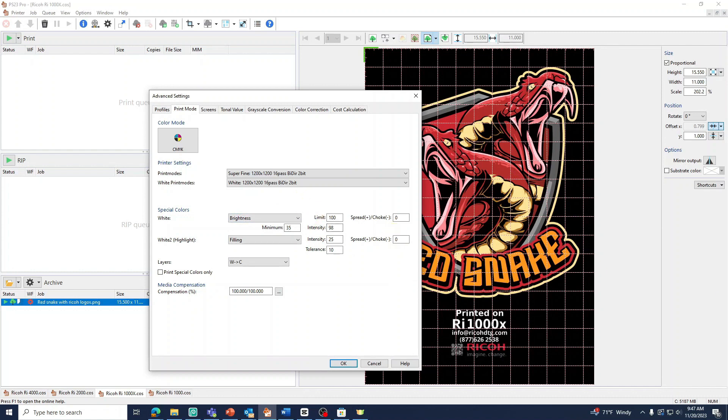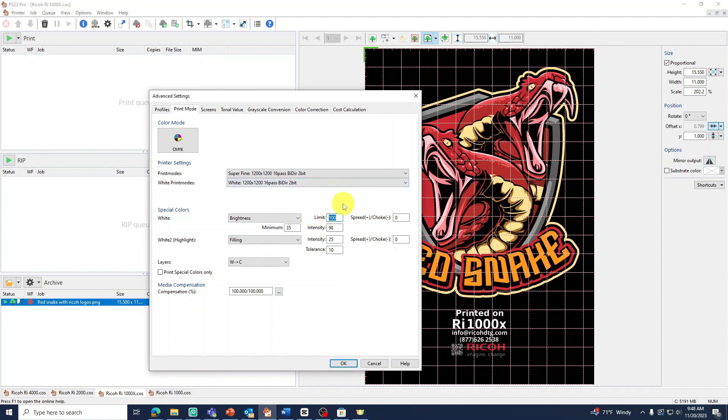The limit settings we generally want at 100. Unless we see the white layer being flooded, we can use limit to start lowering the white layer. Our intensity level will default at 98.